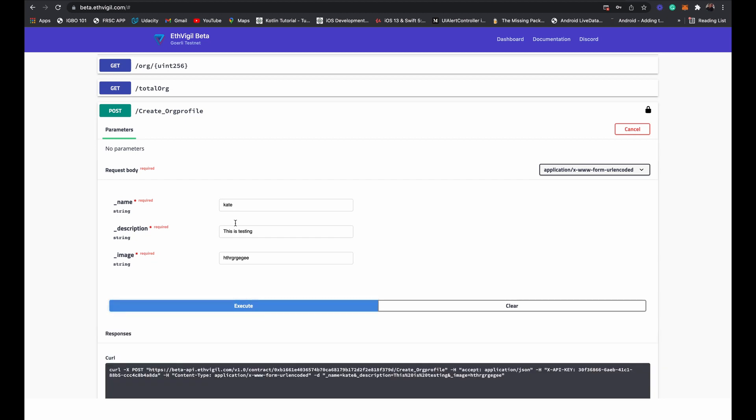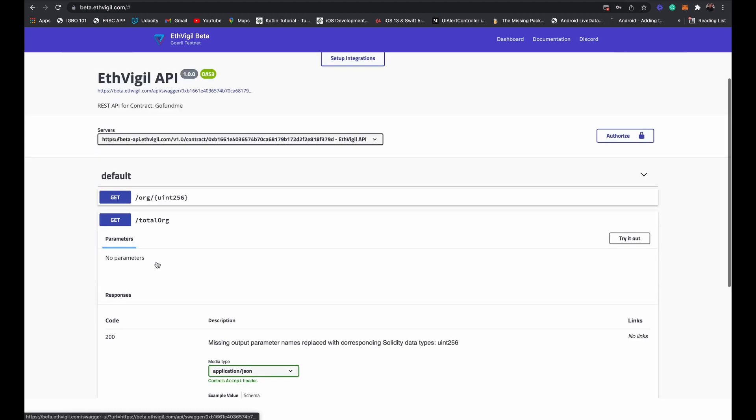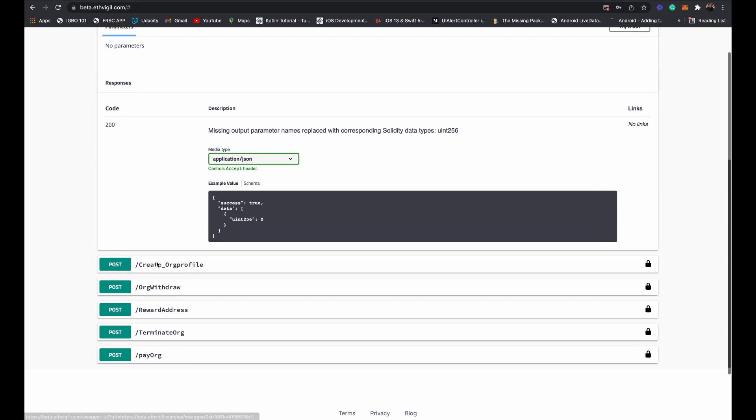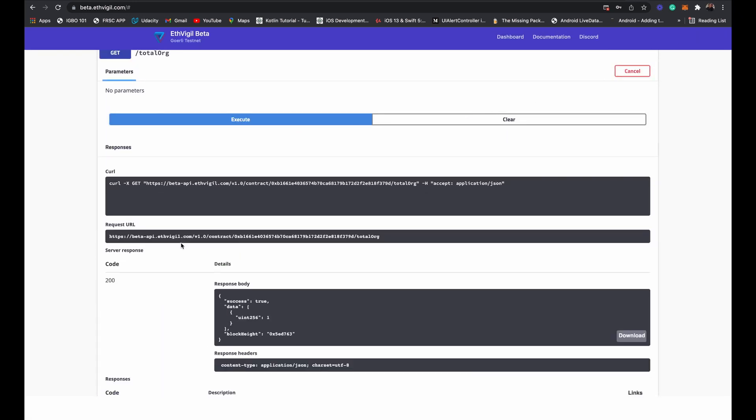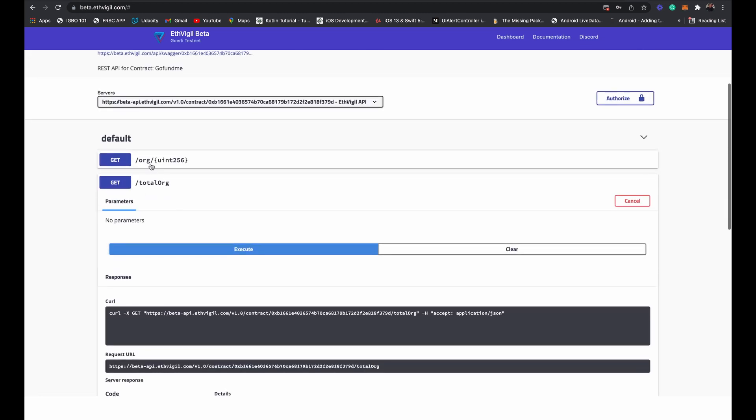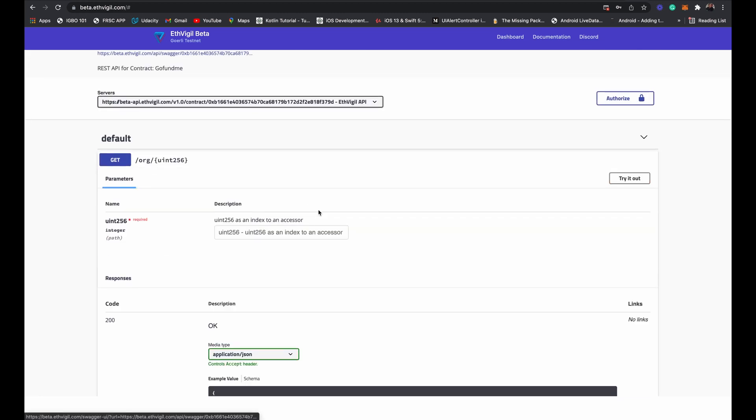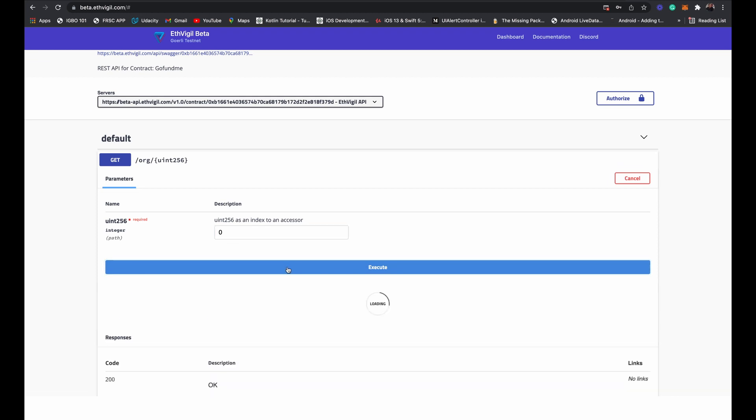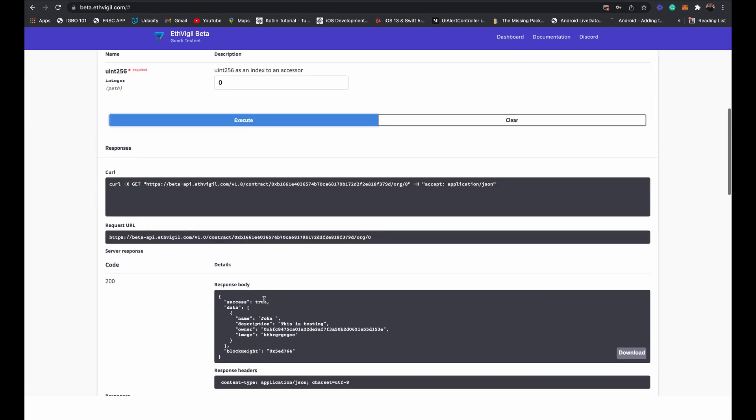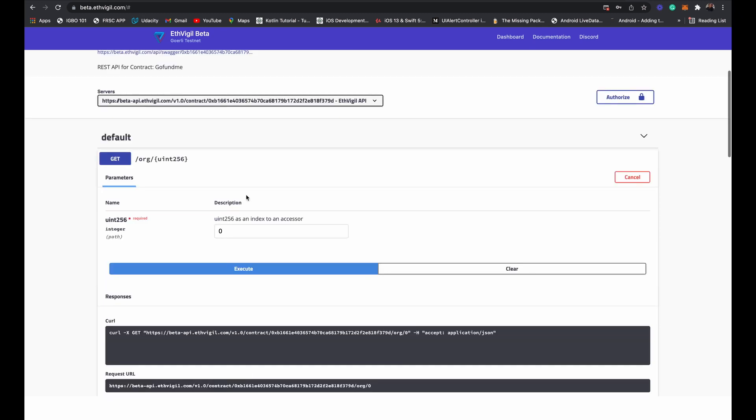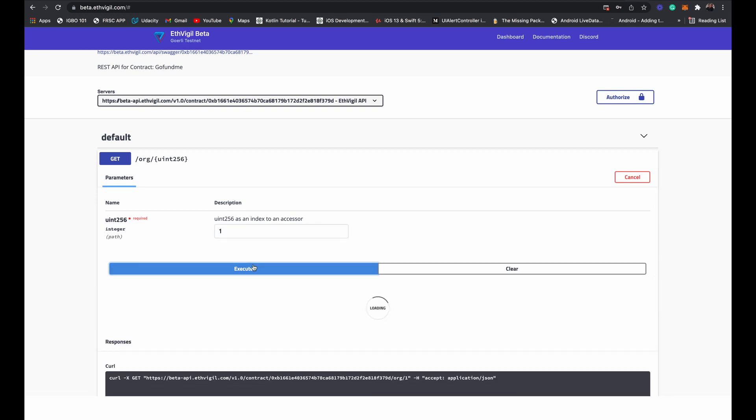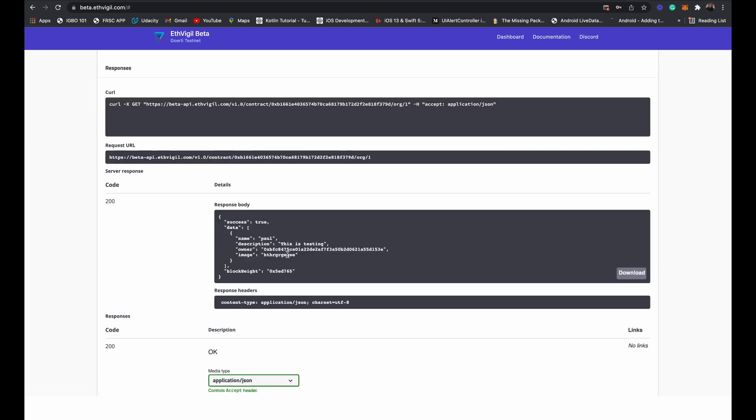All right, so total organization - get organization. Okay, so we have John, this is testing. We have Paul - these are stored in an array, so the first index is zero. We have Paul as one.